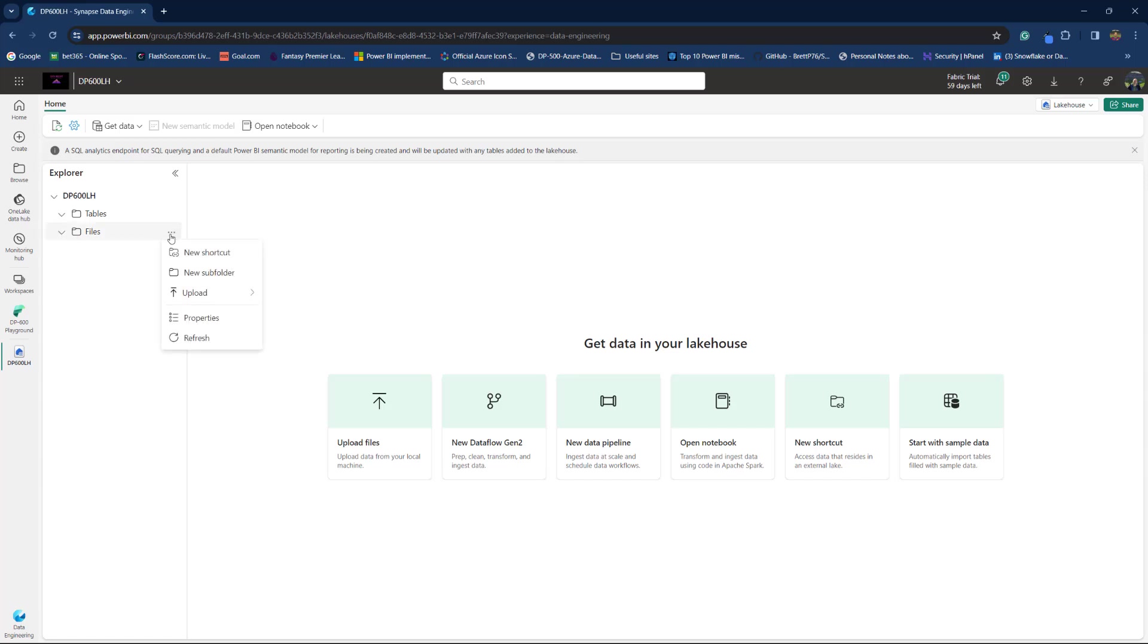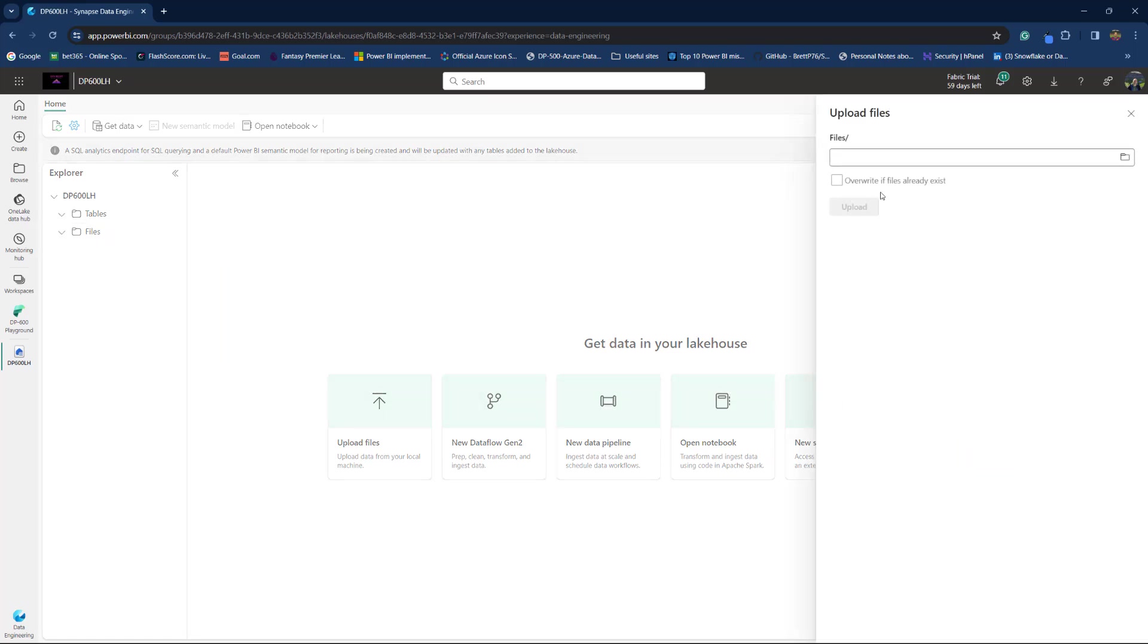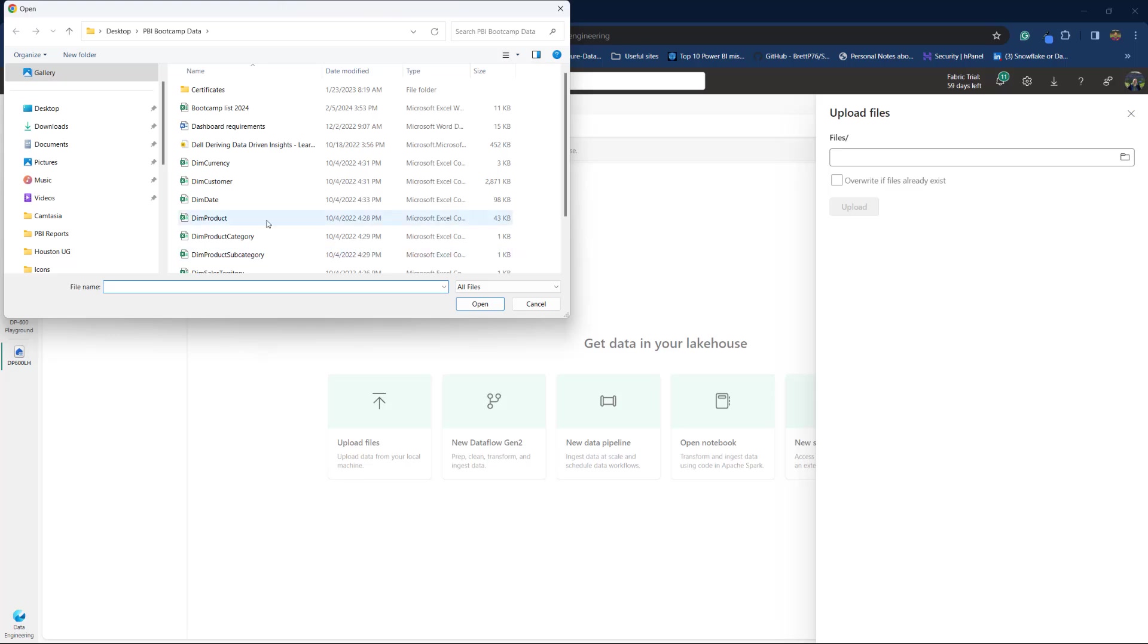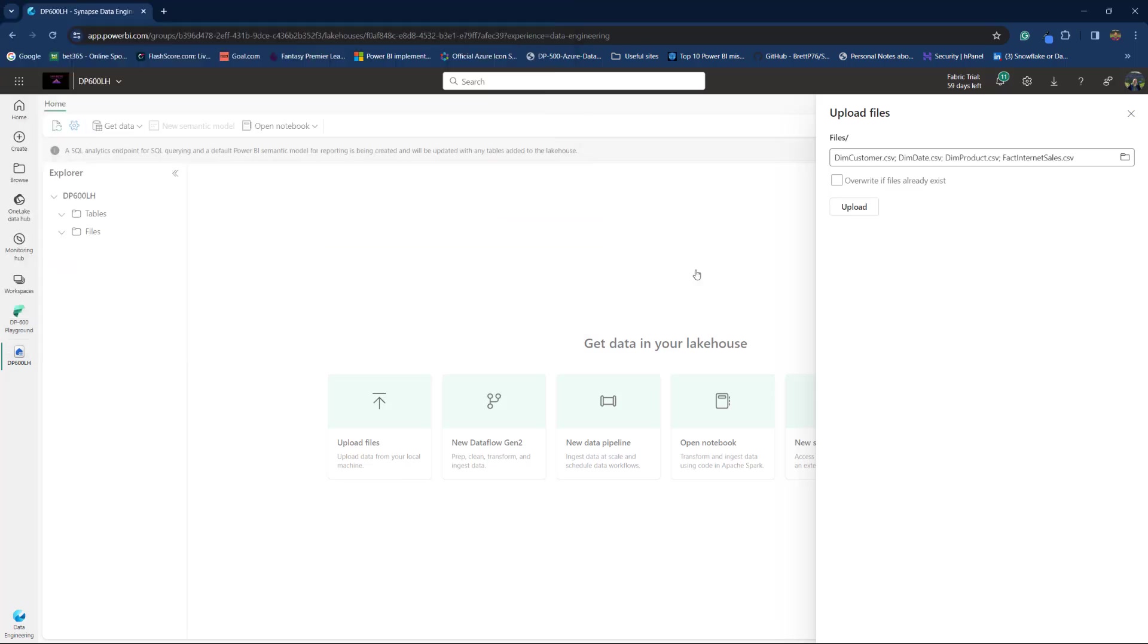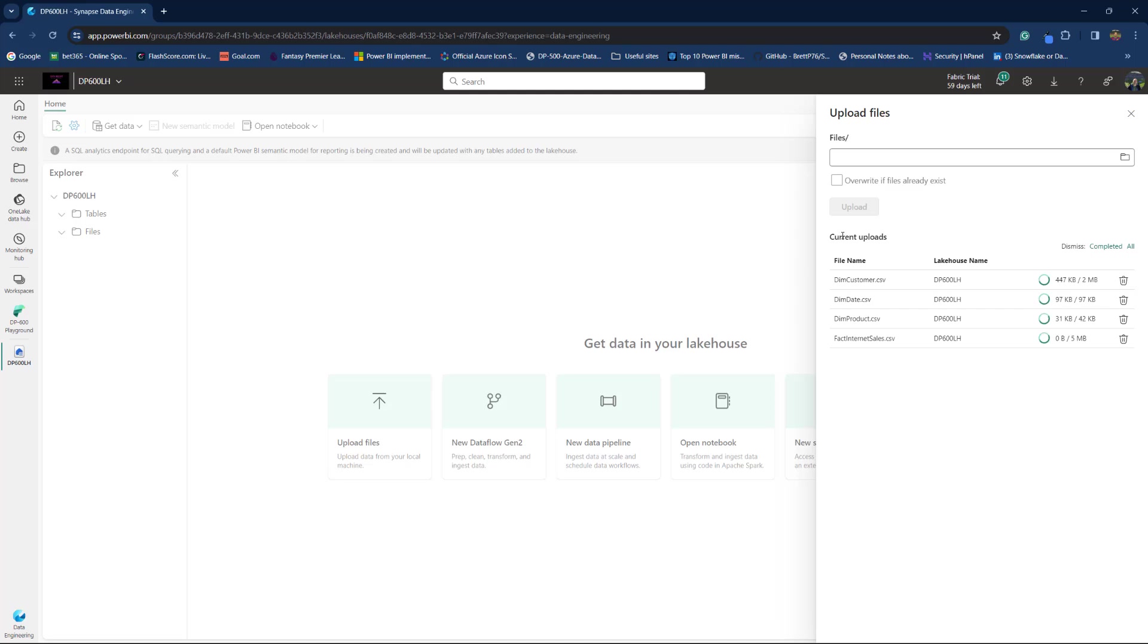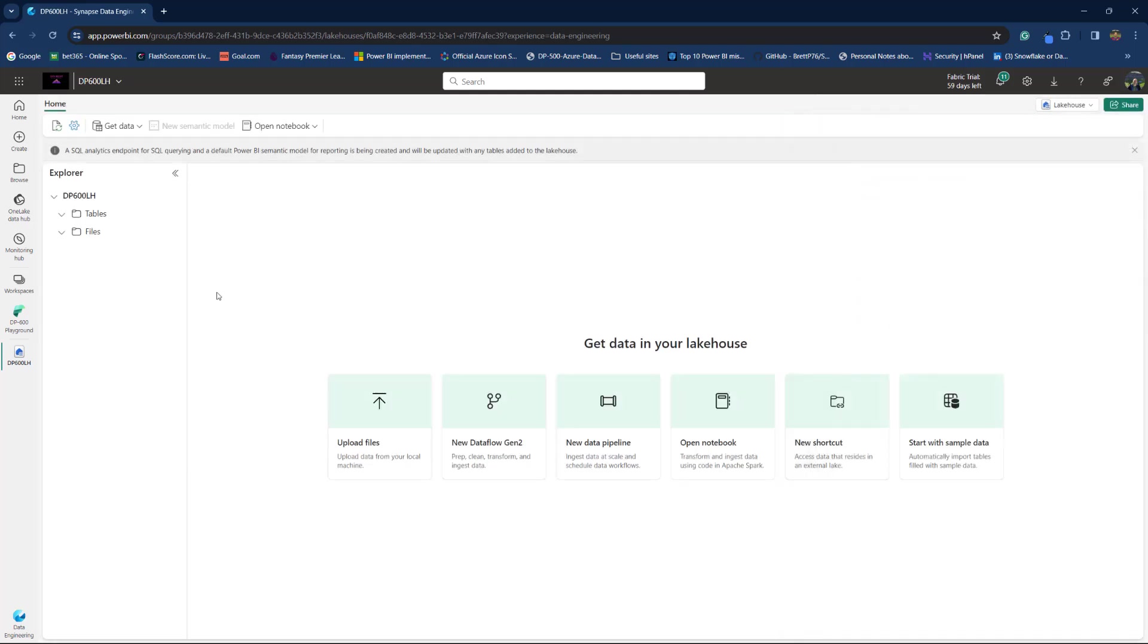So, I'll go here to Files section of my lakehouse and select Upload. This is the most straightforward option. And let's say that I want to include four CSV files from my local machine. So, this is the data related to Contoso sample database. I have three dimension tables, Customer, Date and Product and Fact Internet Sales.